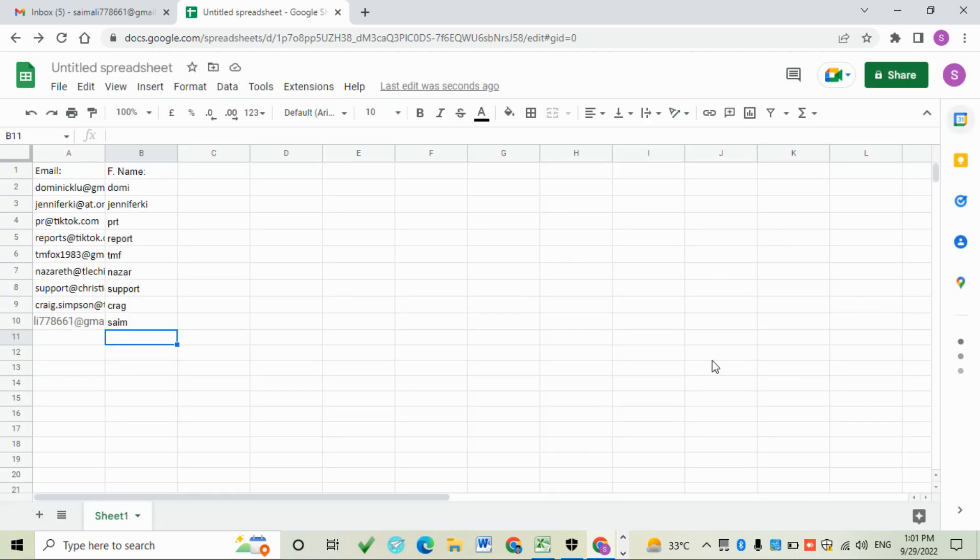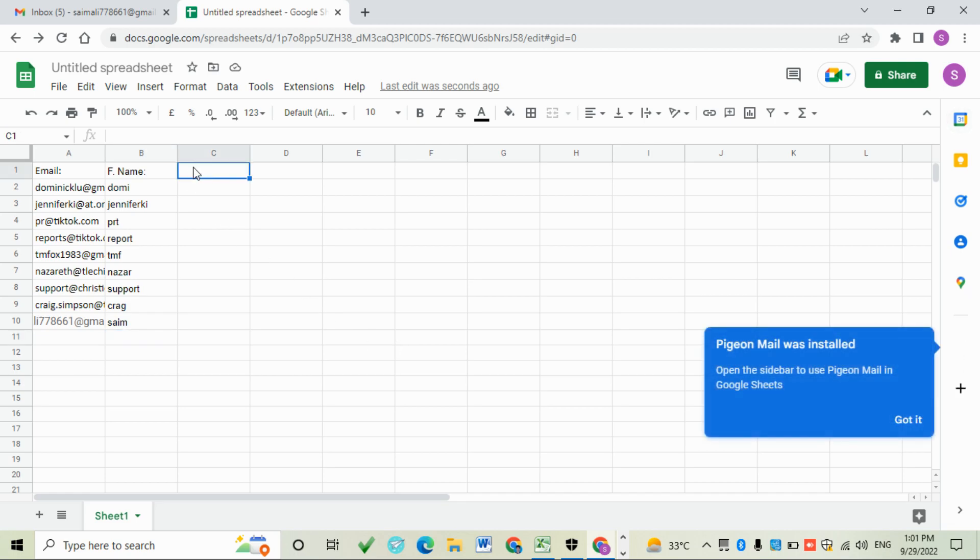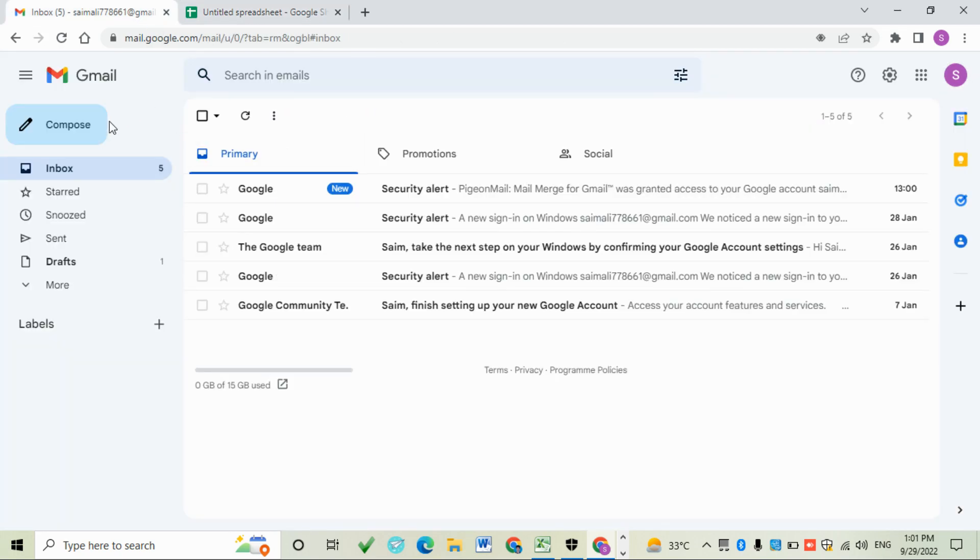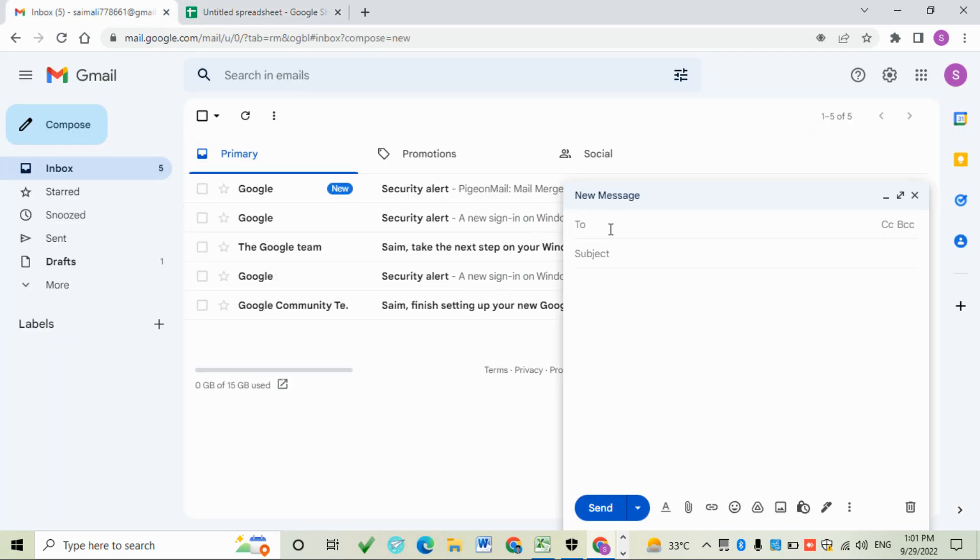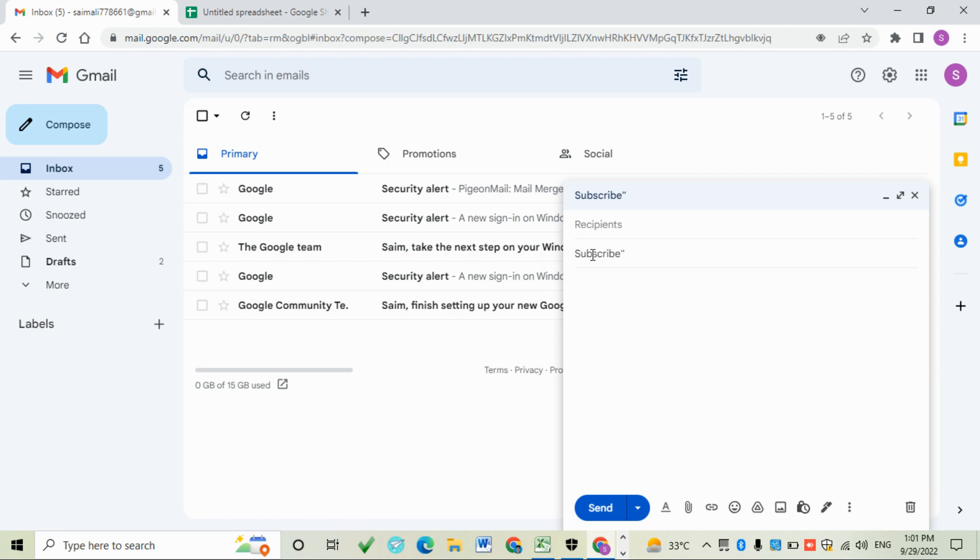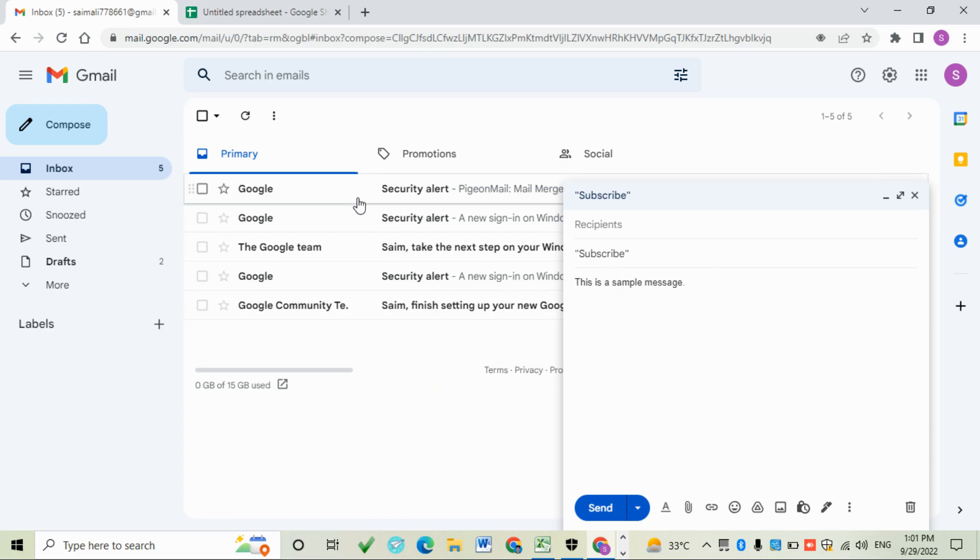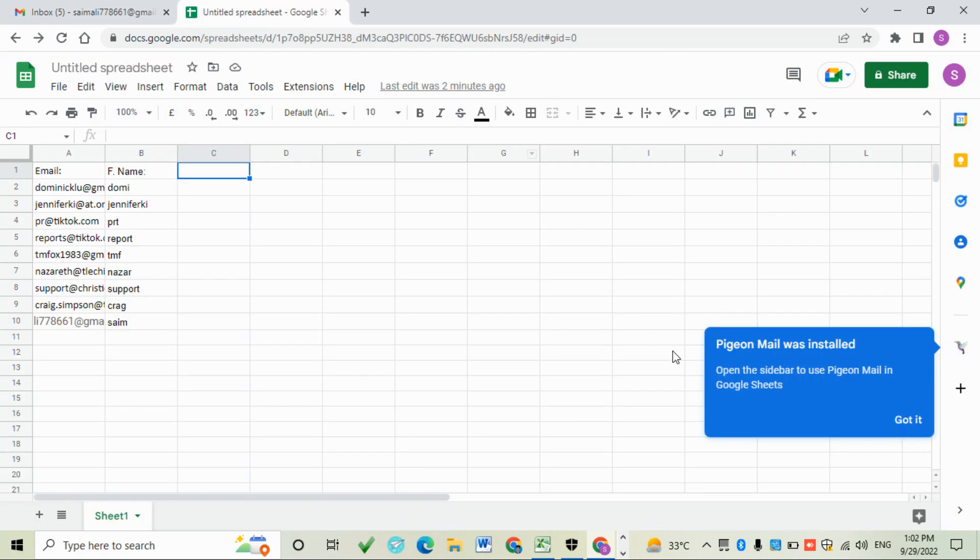Go to your Gmail. Click on compose and write a message without entering an exit. In the subject button I will write 'Subscribe', and then I will write the message: 'This is a sample message.'